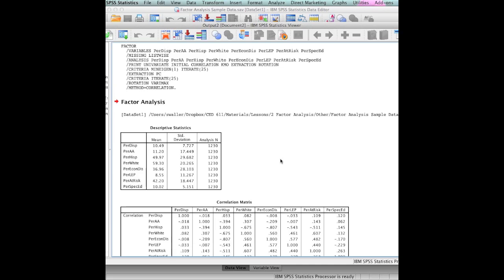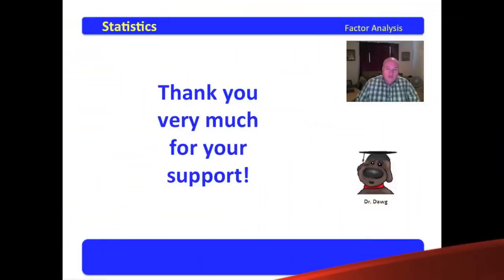I hope you found this as cool. Factor analysis is a blast, and thank God for SPSS. I'd hate to have to do this by hand.